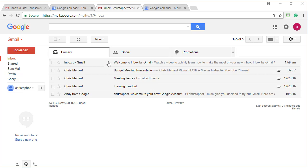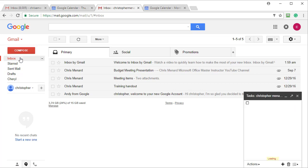I'm signed into a Gmail account. I'm going to click on Gmail and select Tasks and it wants me to type in something. I need to order training materials.